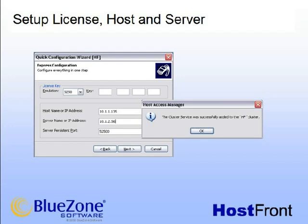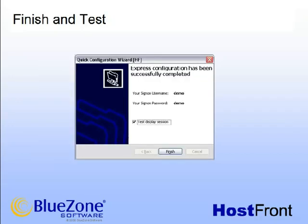You should receive a message that your cluster was created successfully. The wizard will use the entered information to define a host connection and a session accessible by a user defined as demo with a password of demo. Click Finish to test the display session.